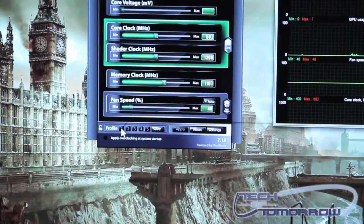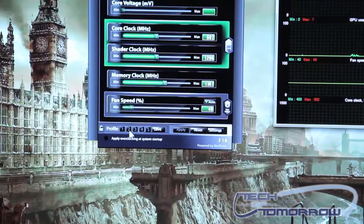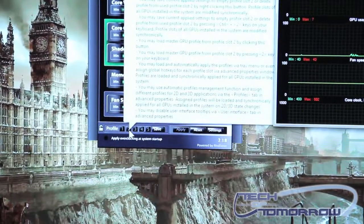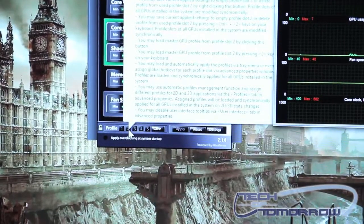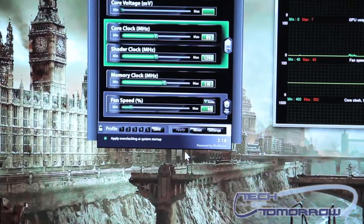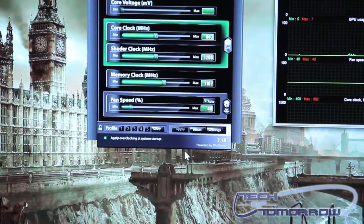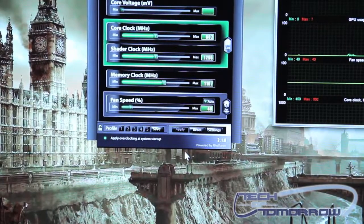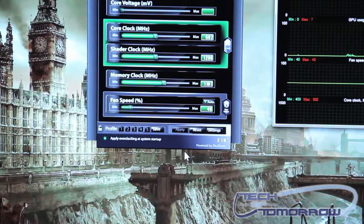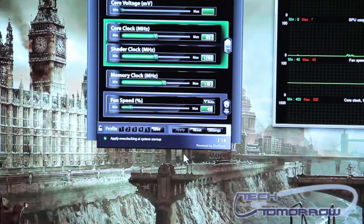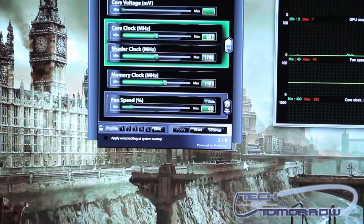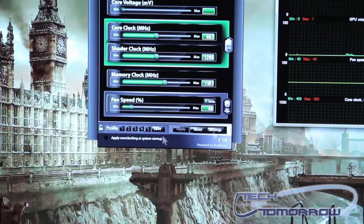You can set that up as profile one. Let's say you have another one that's set up for strictly gaming. You can set that up as number two and so forth. It's a very easy to use and navigate piece of software and you'll see that it's very simple.